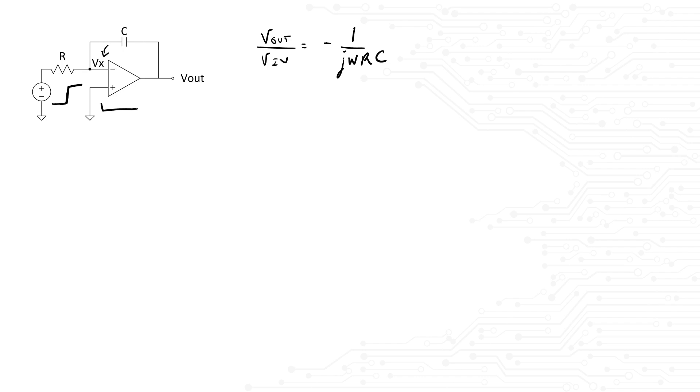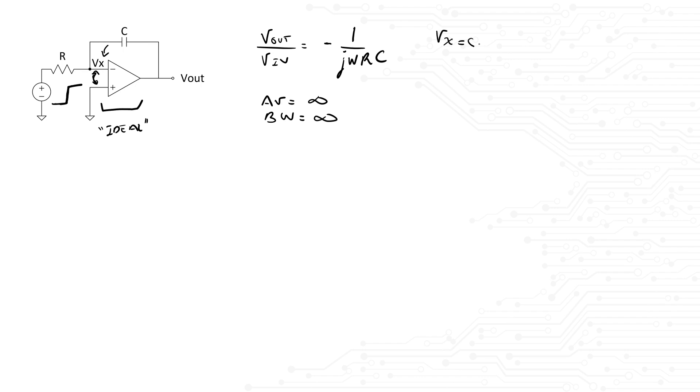Well, first we have to remind ourselves that the amplifier is ideal. That means infinite gain and infinite bandwidth. Because of this property, we know that both terminals of the amplifier must be equal. That means Vx equals 0. Since both terminals are equal, the amplifier is operating correctly and Vout must also be equal to 0. So let's start sketching.